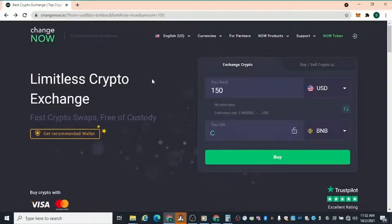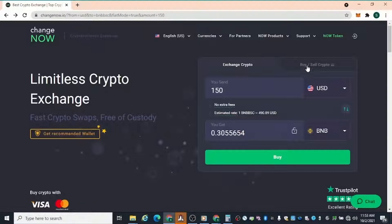Coming at you with another video — this one's going to be super quick. I'm going to show you how you can take your money and convert it to any kind of crypto asset. This is ChangeNow.io, a crypto exchange where you connect your card and use US dollars to convert into a crypto asset of your choice.